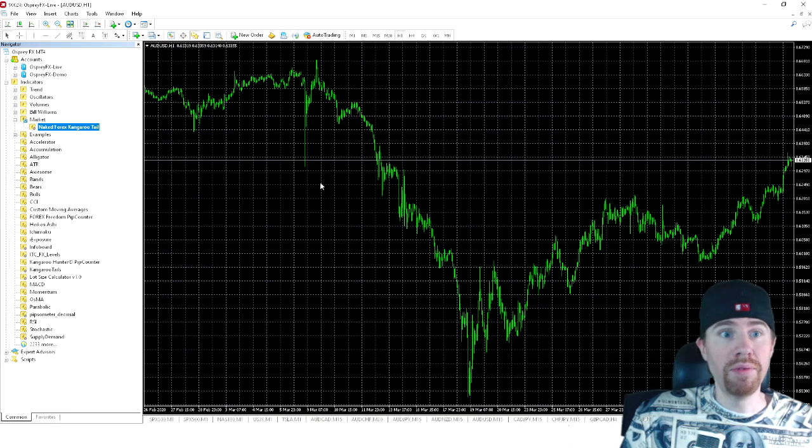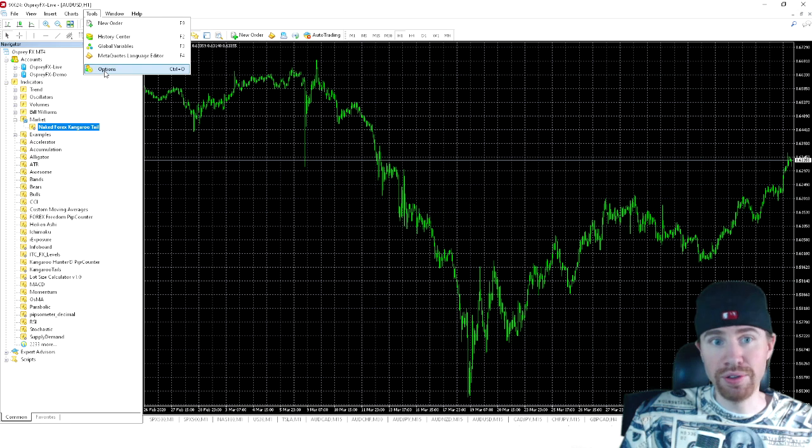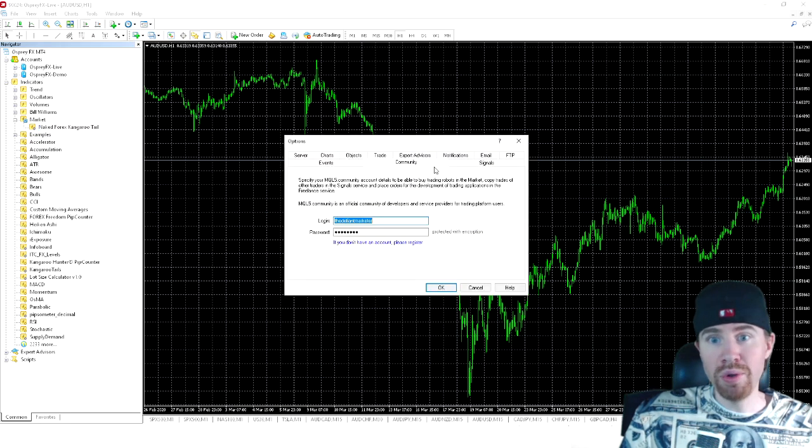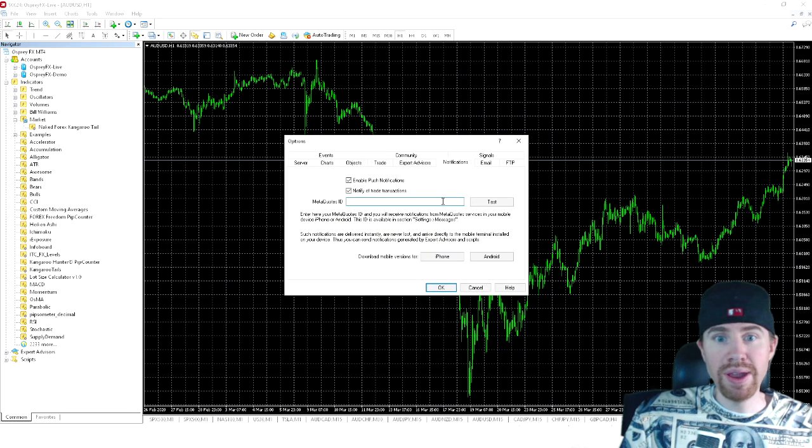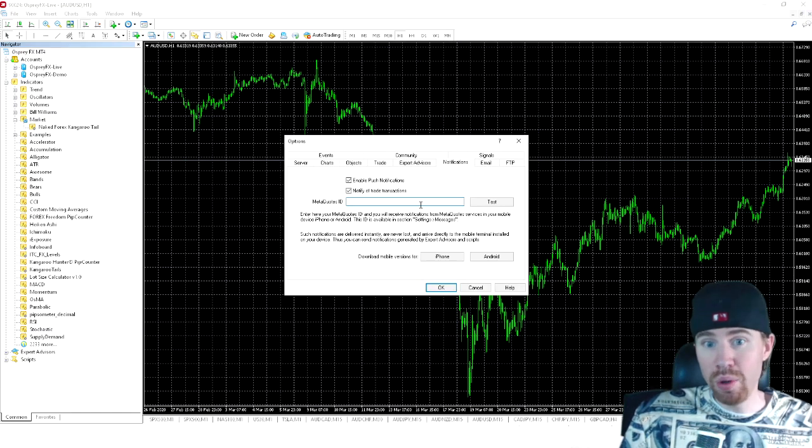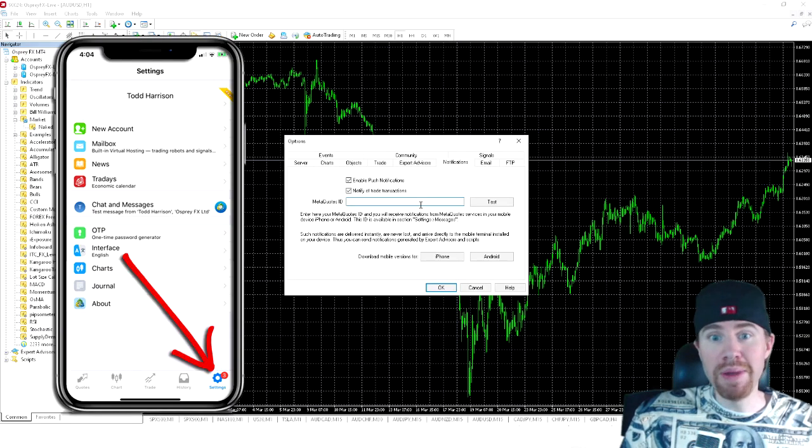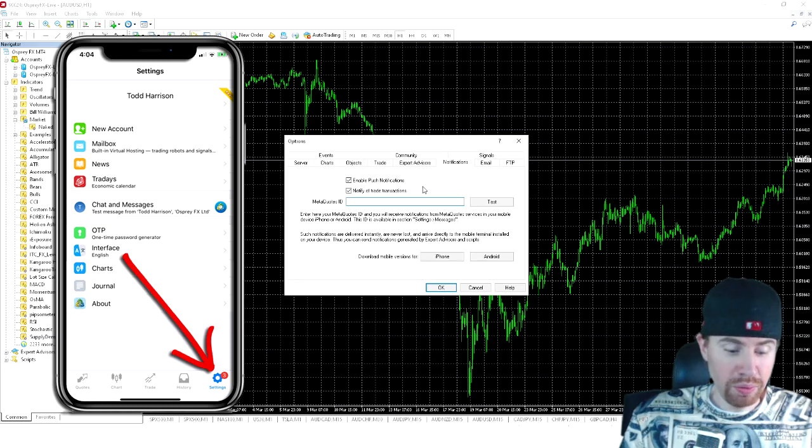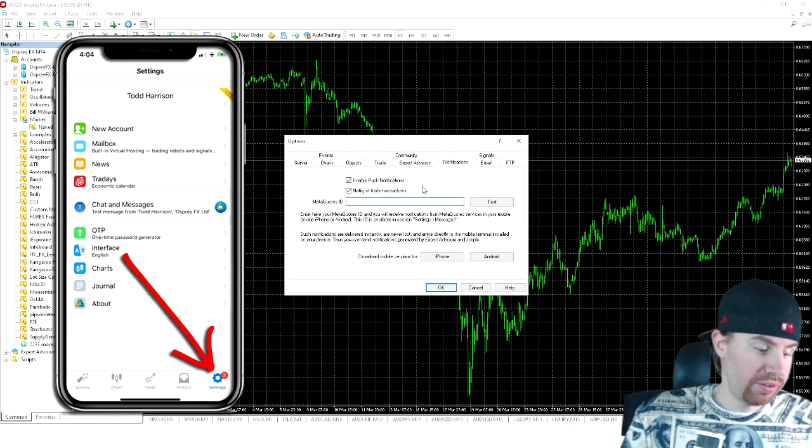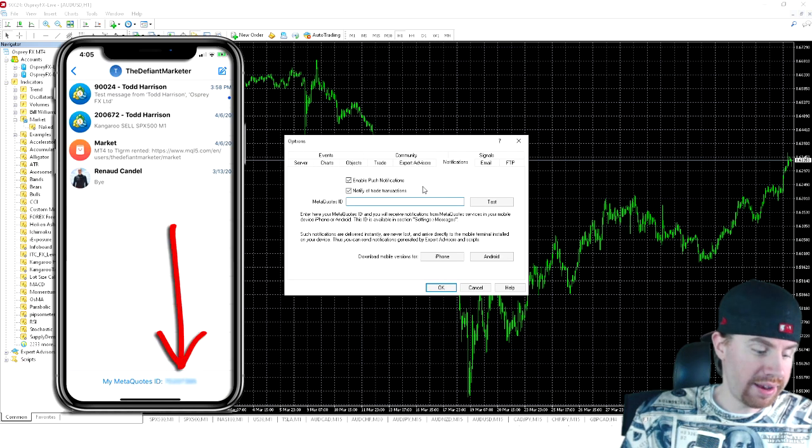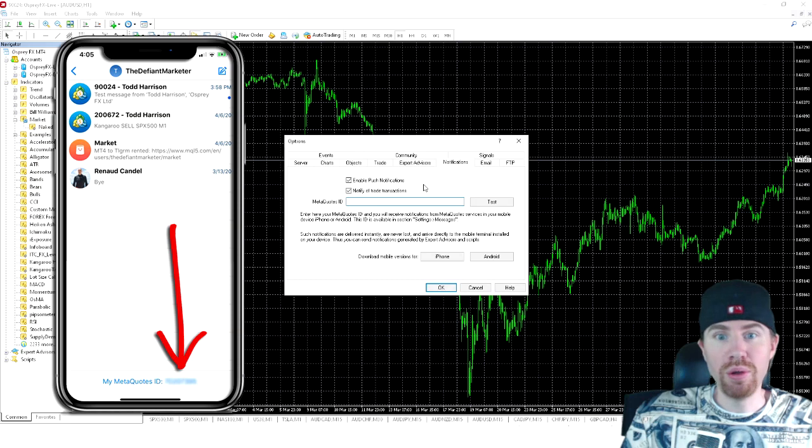Now, if you would like to receive the phone alerts, we are going to come over here to tools. We're going to click on options, and we are going to come over here and select notifications. And then right here, it is going to ask for a meta quotes ID. To get your meta quotes ID, you're simply going to open up your MetaTrader 4 phone app, and then you will click on the settings icon. Once you have the settings open, you are going to click on chat and messages. And at the bottom of that screen, you will see your meta quotes ID.